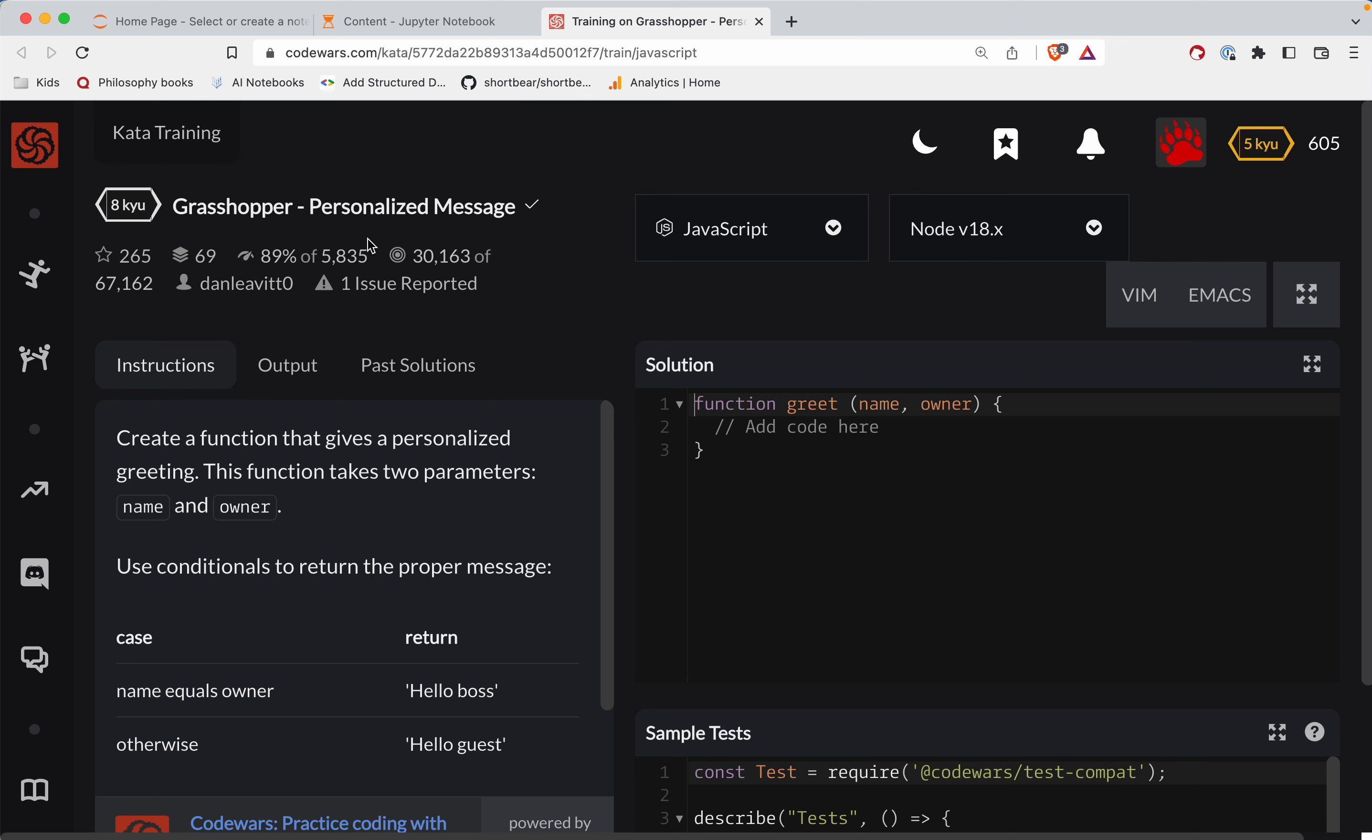For another Codewars challenge, this one's called Personalize Message. It's in JavaScript, and there's a link to this challenge right below the video. Give it a shot before watching. You've always got this to fall back on.